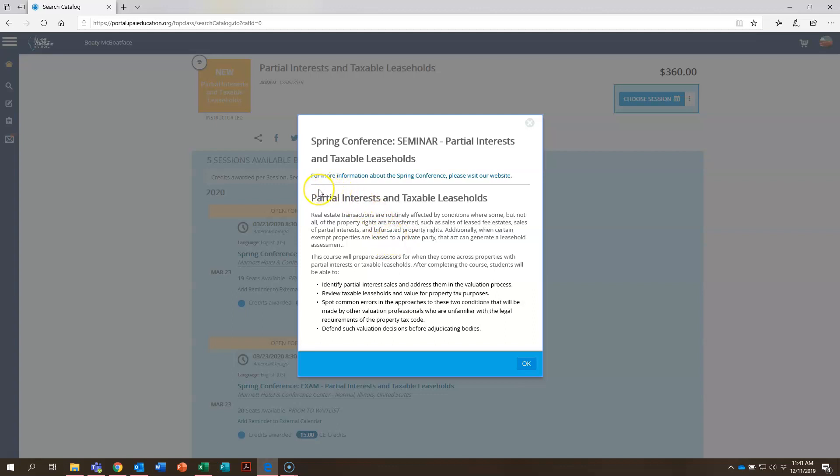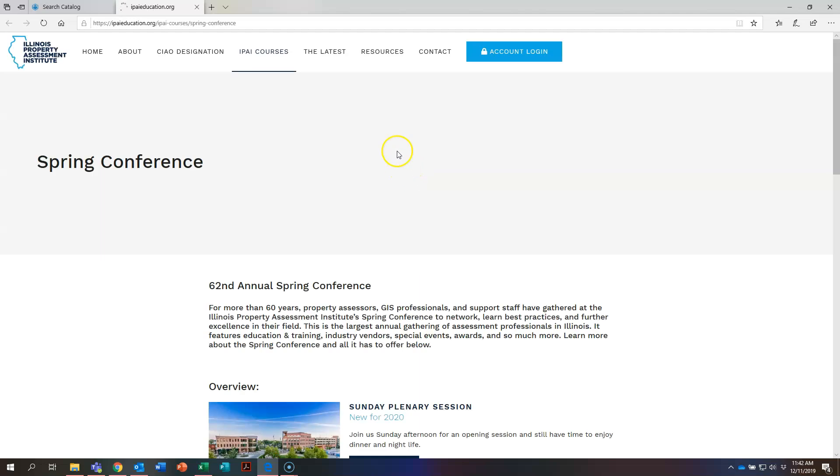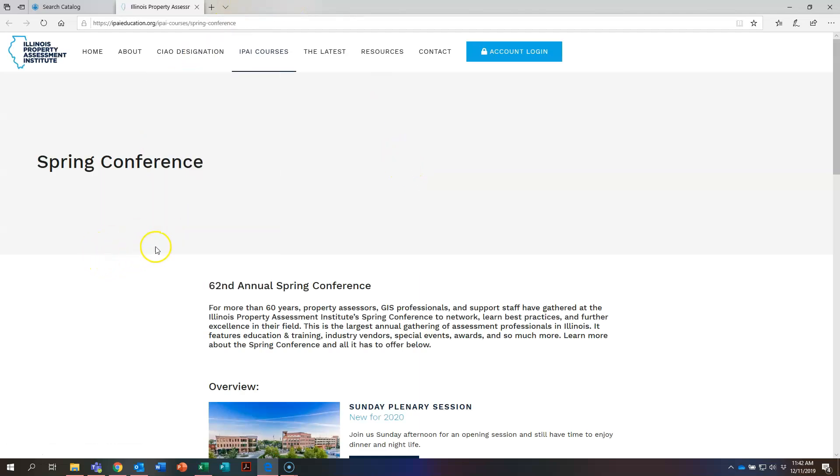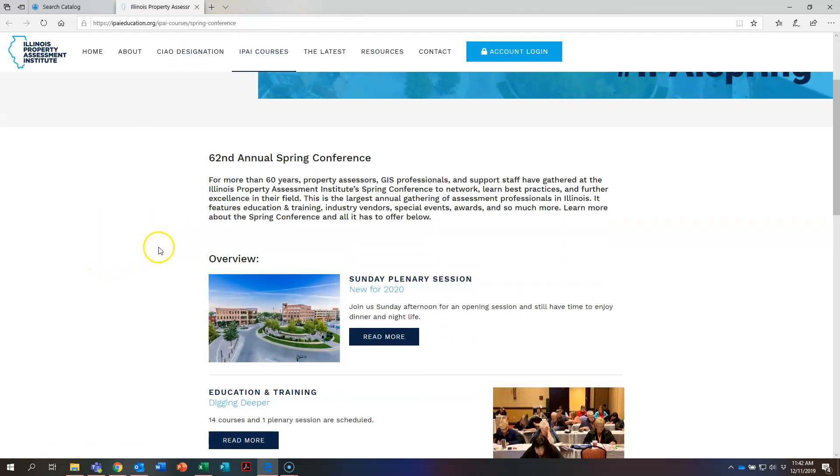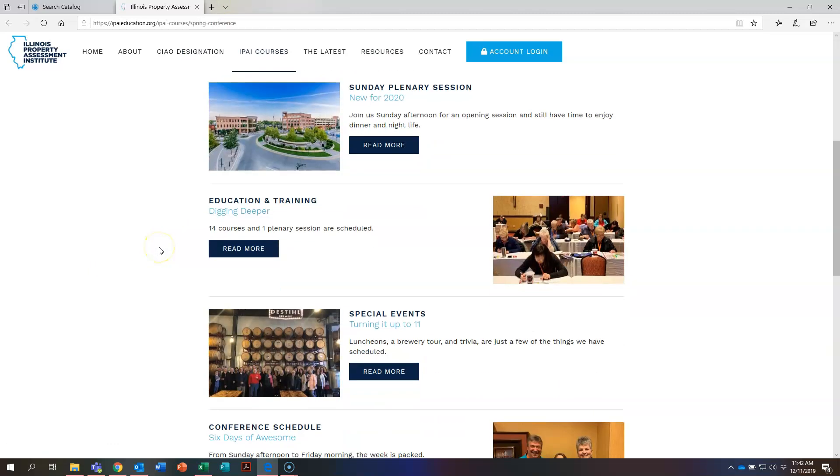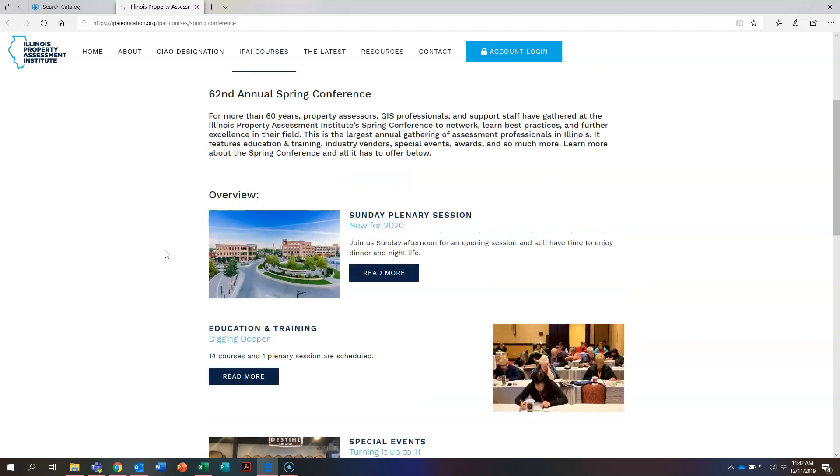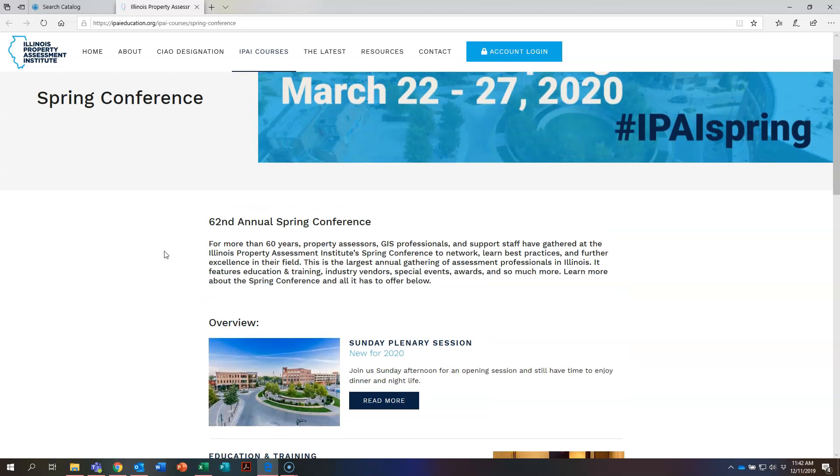Right here it says for more information about the spring conference please visit our website. If you click on this link, it will open up the page on the IPAI website that has information about the conference including hotel information, the conference schedule, directions on how to get there and more.